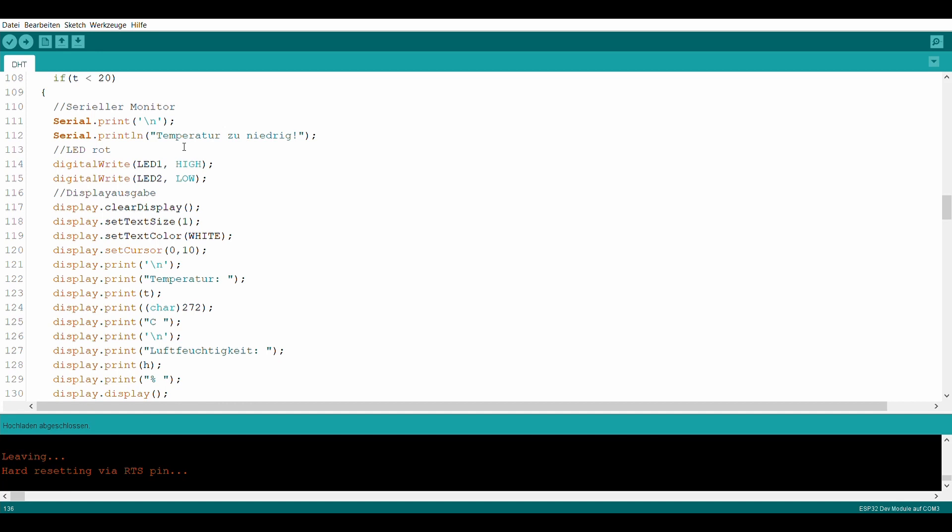Auf dem Display erscheint ein warnendes Ausrufezeichen. Ist ein großes H neben dem Ausrufezeichen zu sehen, so ist die Luftfeuchtigkeit zu hoch. Ist das H klein, so ist die Luftfeuchtigkeit zu niedrig.